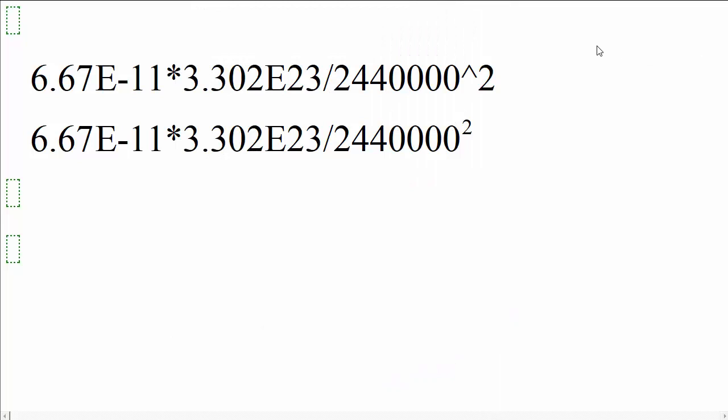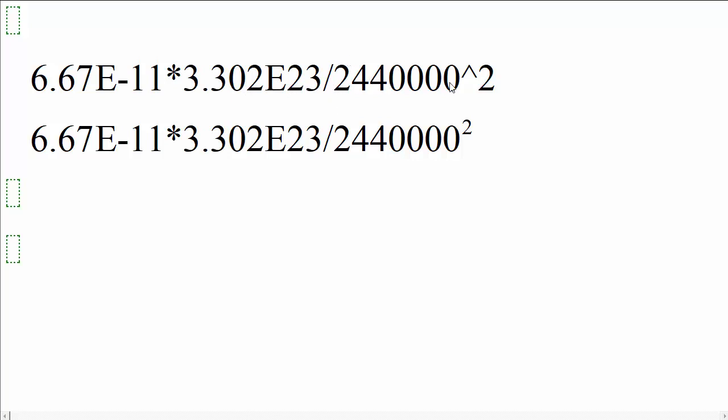The screen of your TI-84 should look like this. Depending on which version you're in, you'll have a caret 2. Or the 2,440,000 will actually have a superscript squared. So 6.67. The letter E in the TI-84. I believe it's still a capital E, but it's a little bit flatter, a little shorter. Minus 11 times 3.302. E stands for times 10 to the 23rd kilograms. Divided by 2,440,000. That's meters. And squared, depending on which mode your calculator is in, it will look like this.